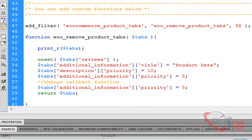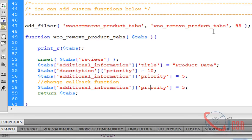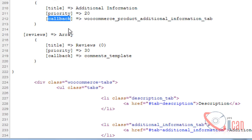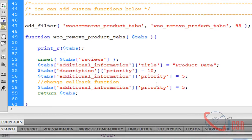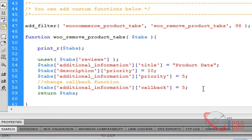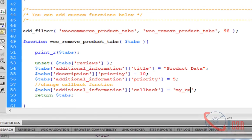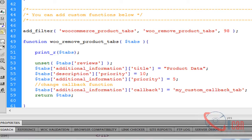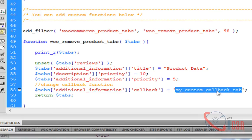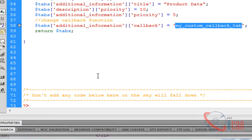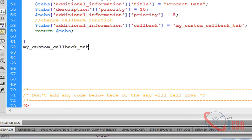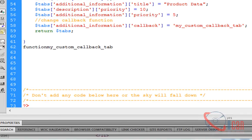Here is a callback tab. We have to create this function, my_custom_callback_tab.